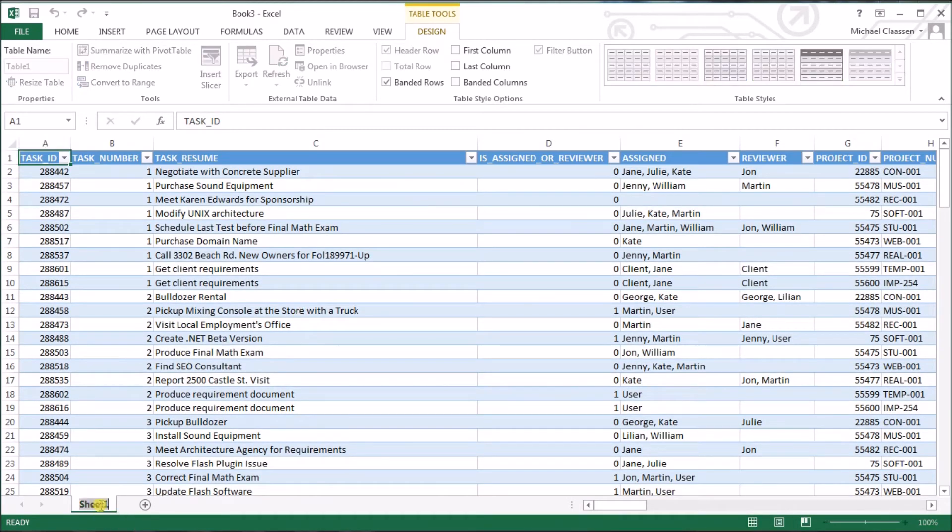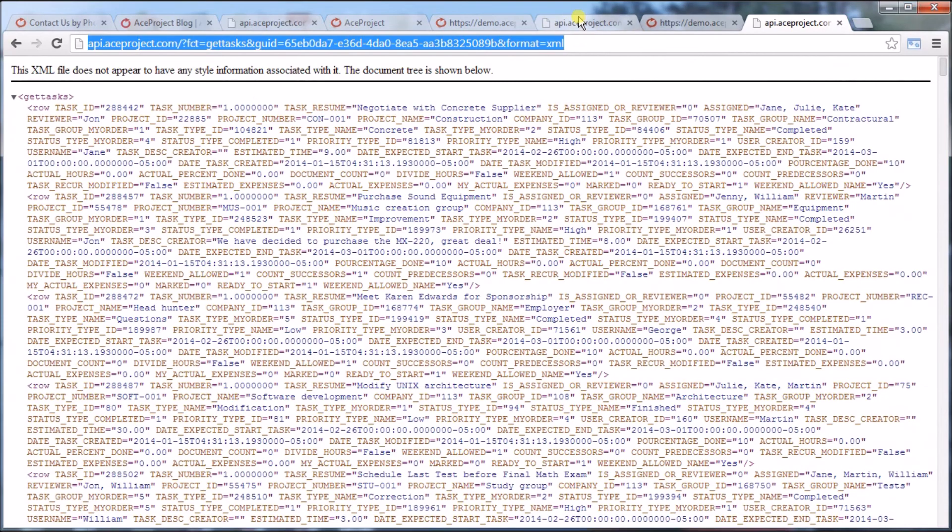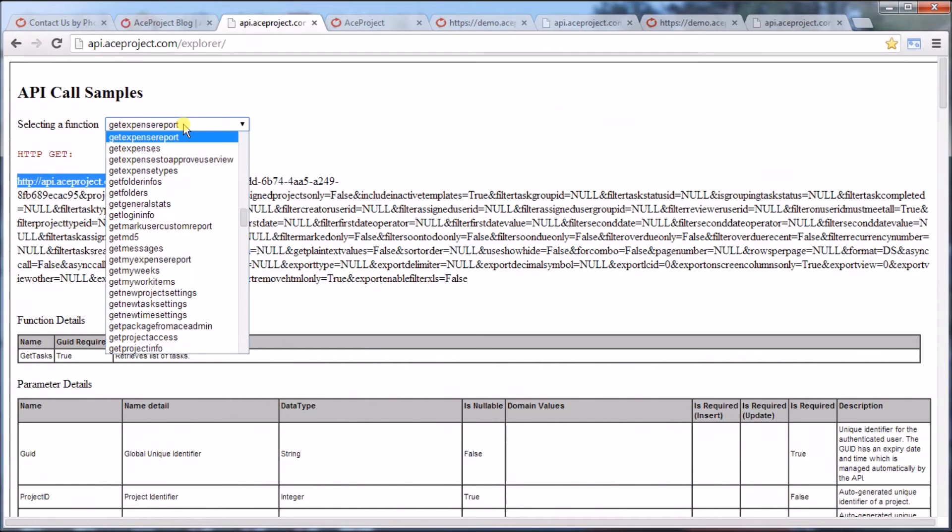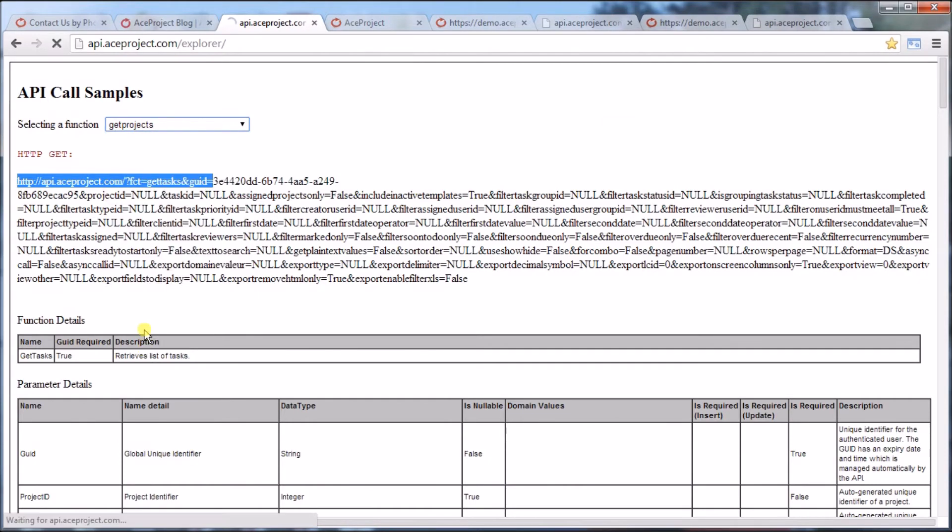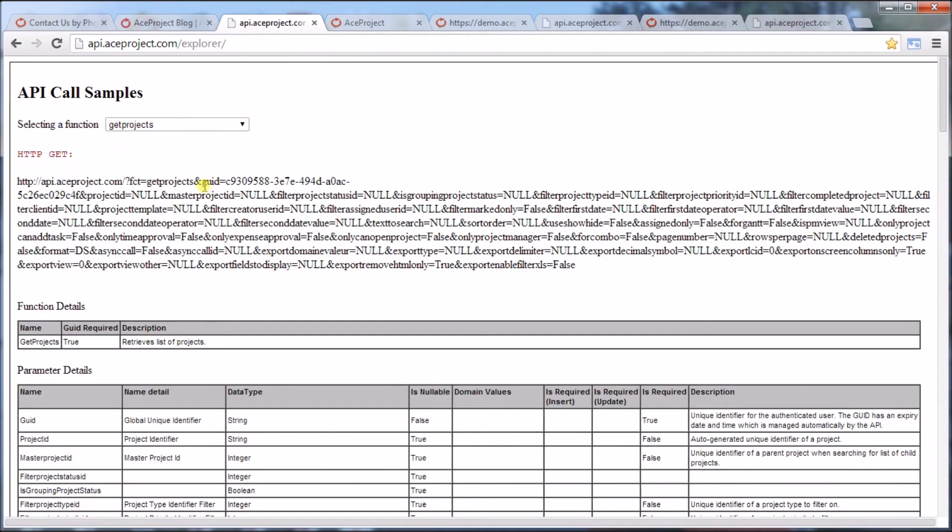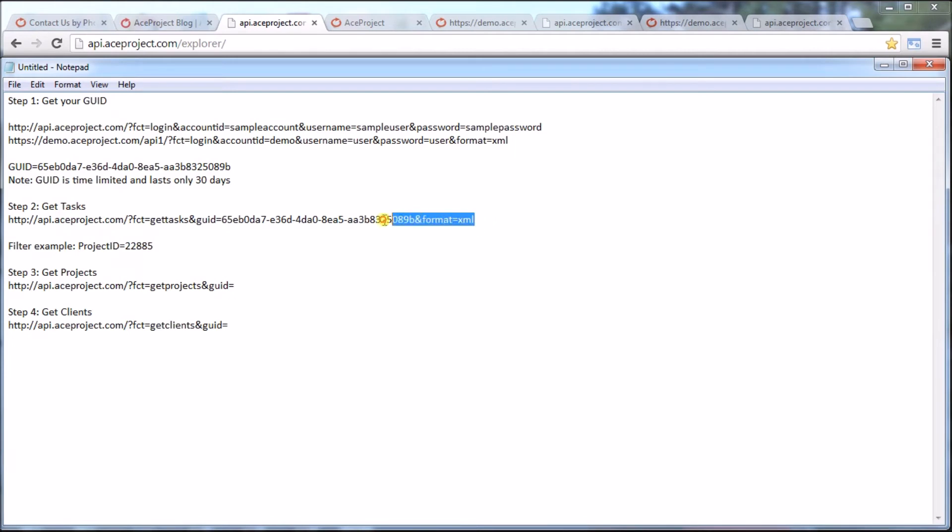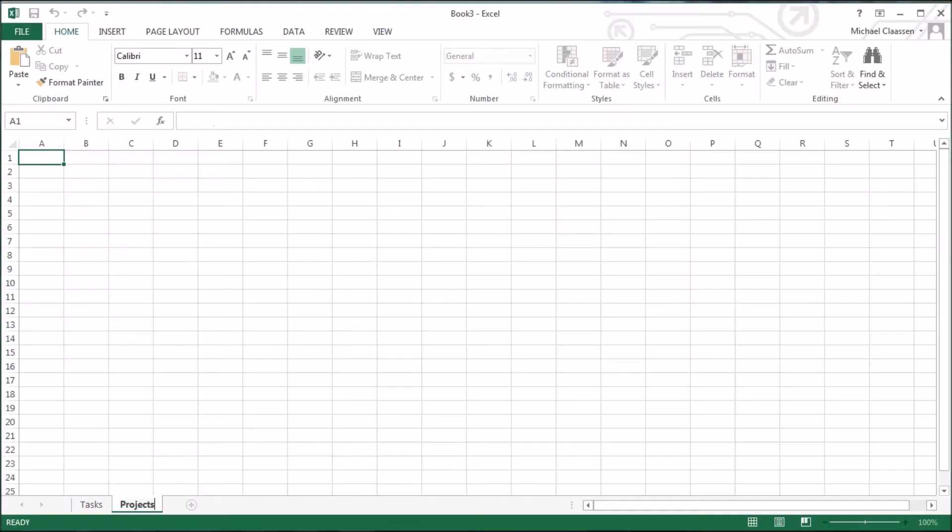So here we've added tasks. Let's get projects. I'm sure there's a function call for projects. Let's verify that. It's probably named get projects. There it is. Go through the same function. It's just function=getprojects and the GUID with the rest of them being pretty much filters. Let's go back into our notepad. I've already pasted it here. So let's just get our GUID.